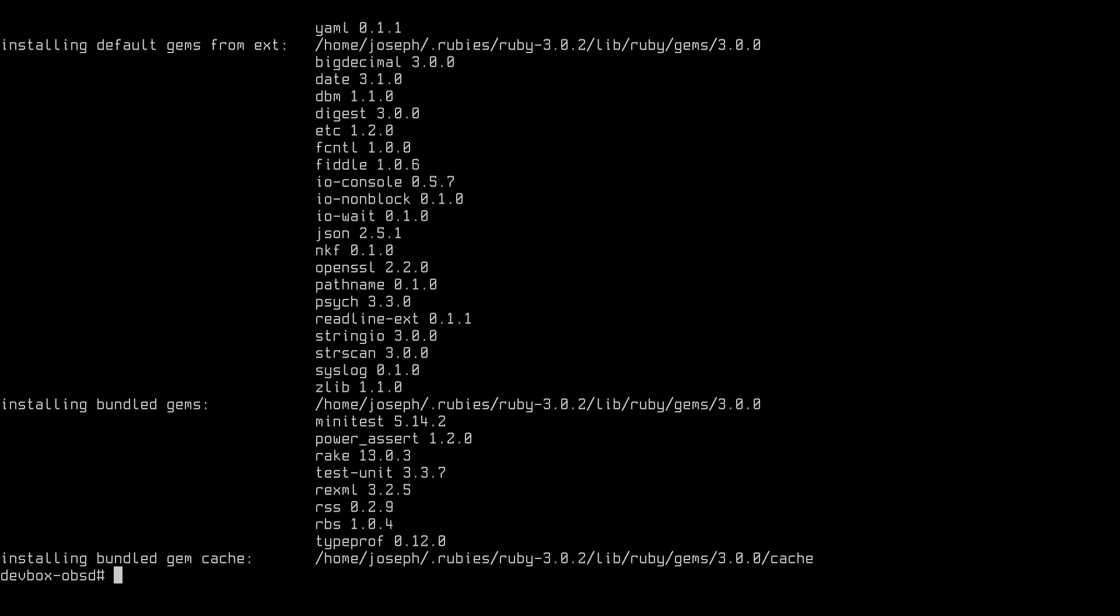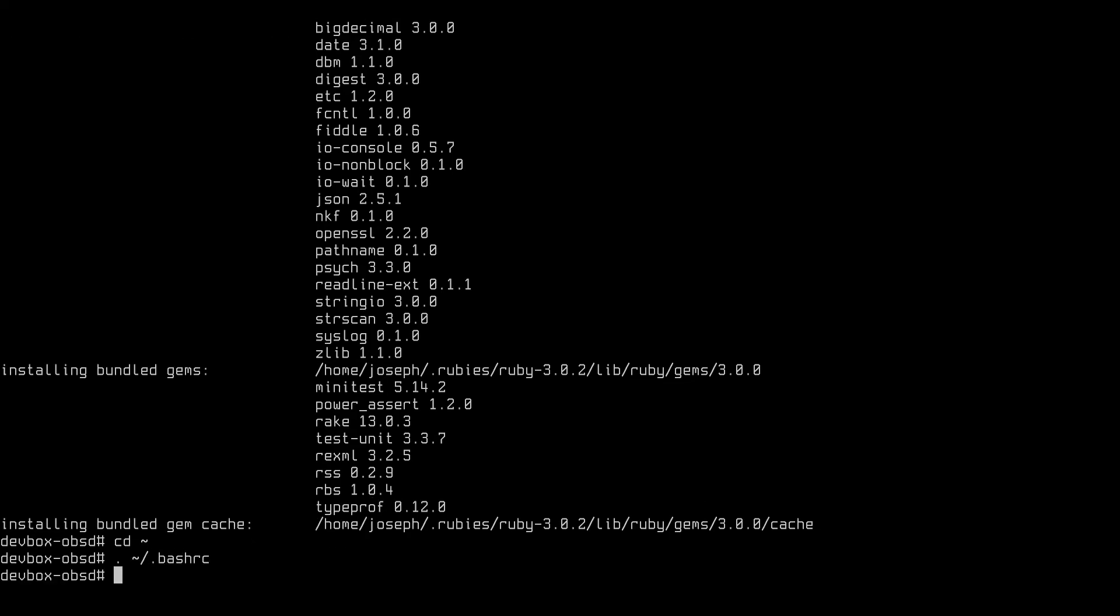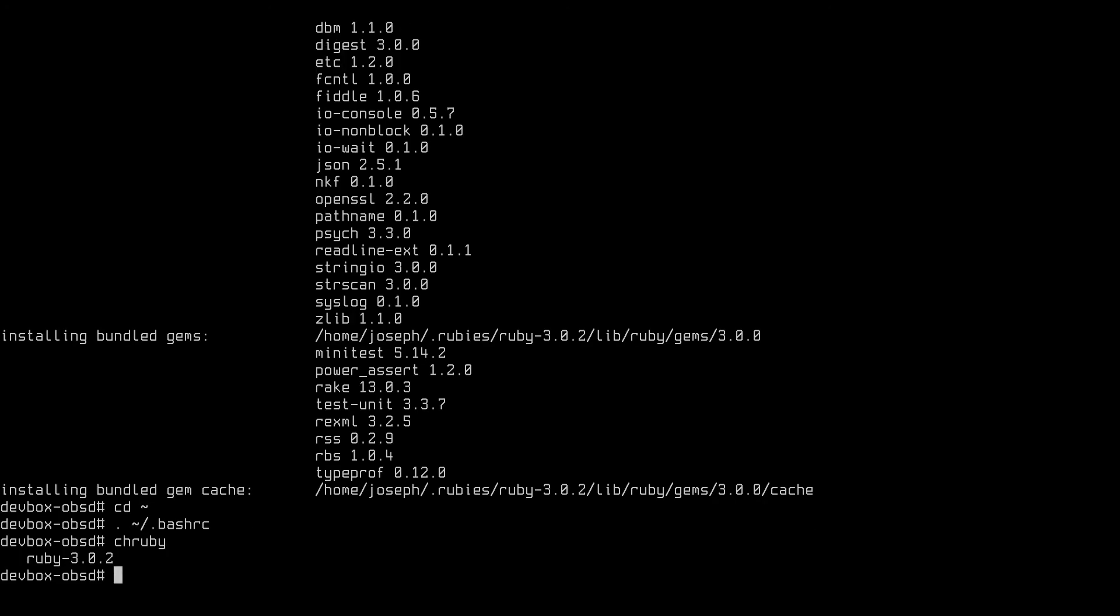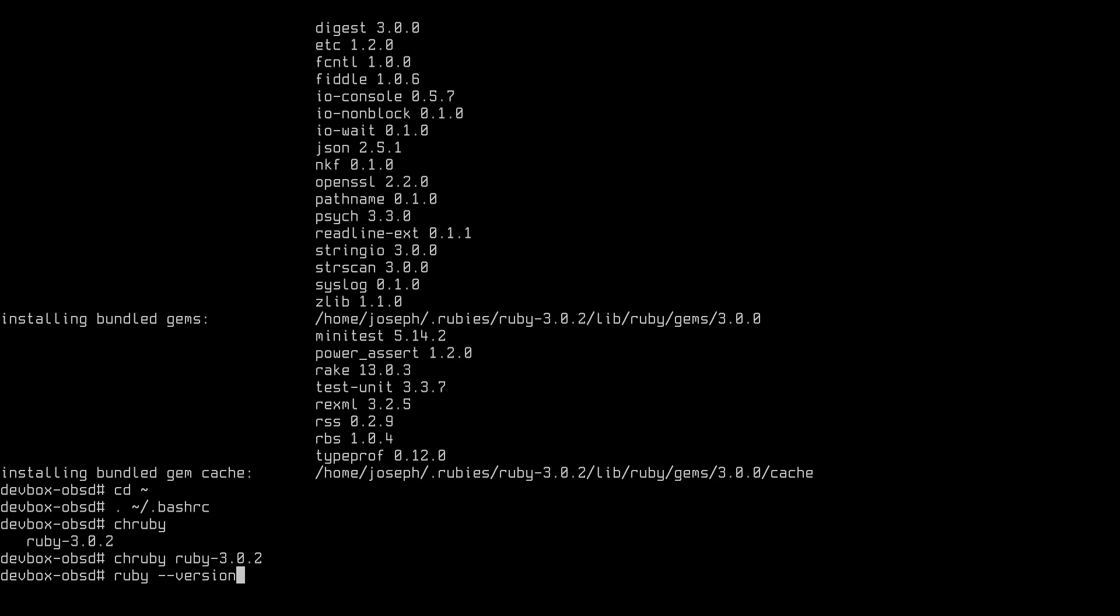And with that, we have Ruby installed on this machine. Let's check it out. First, we need to use chruby to set our Ruby version. But I think if we use chruby right now, it won't be able to detect the new Ruby installed quite yet. So let's load the bash RC file. And then let's check chruby. Yes, we now see the new Ruby version. And now we can set the Ruby version with chruby.